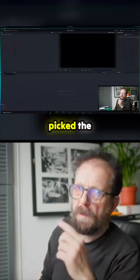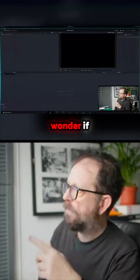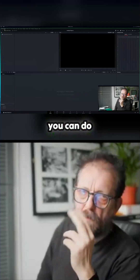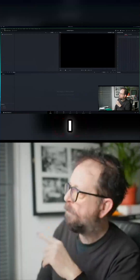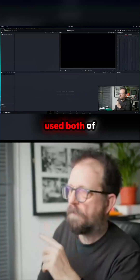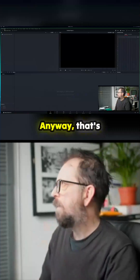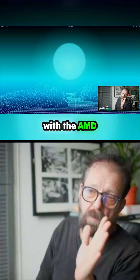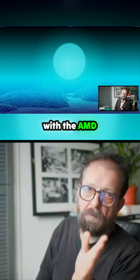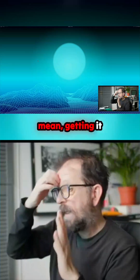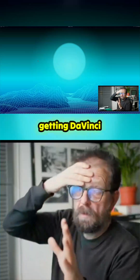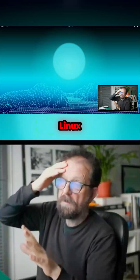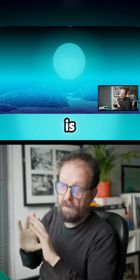It's interesting they picked the other GPU. I wonder if I could combine them — I think it's only on the Pro version of DaVinci Resolve that you can use two cards. I wonder what would happen if I used both together. I'll also try with AMD to see what I get, because getting DaVinci Resolve to launch on some Linux distributions is a nightmare.